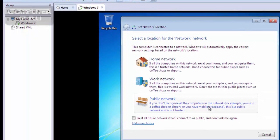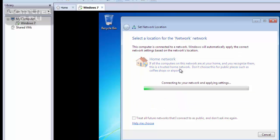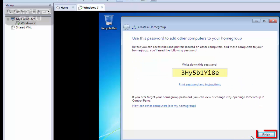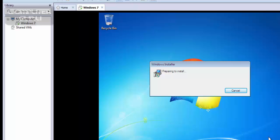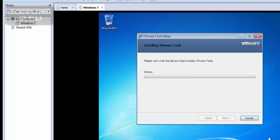Choose the network according to your preference. Click here. Click here. This setup will complete automatically and then there will be a system restart.